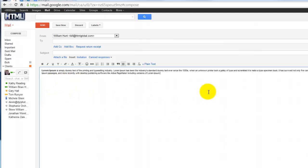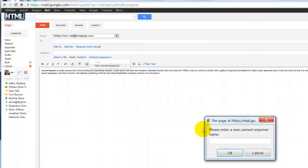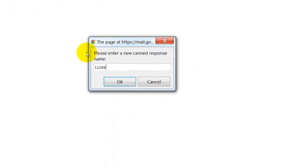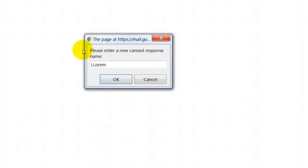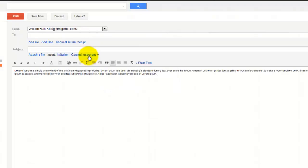Whatever the text is that's gonna be in your canned response, click on the canned response menu, go to new canned response, and give it a name. I'm gonna call mine Lorem. And once the name is in there and it's been created...